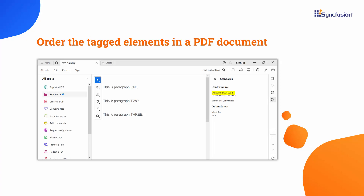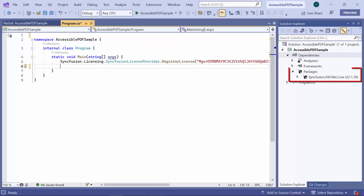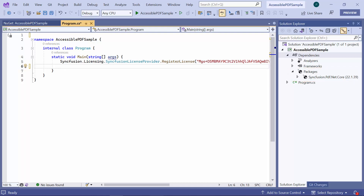First, I open an existing console application where I have added the Syncfusion PDF library. If you want to know how to get started with the Syncfusion PDF library, refer to the video link in the card above.